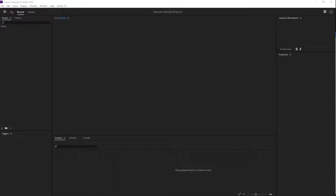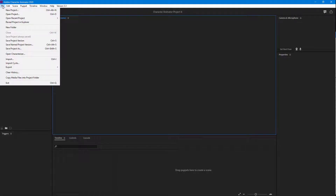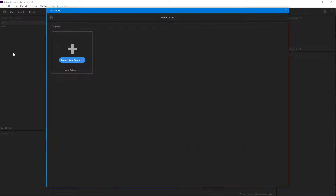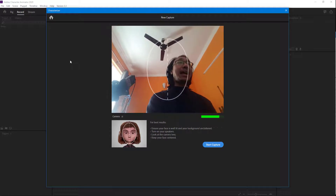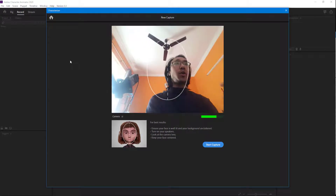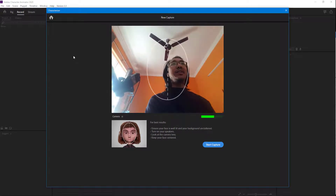If you want to turn yourself into a character, you can use the characterizer option inside of Adobe Character Animator. To do that, go to File and then click on Open Characterizer. Over here, what you can do is create a new capture and it'll access your webcam, as you can see right there.